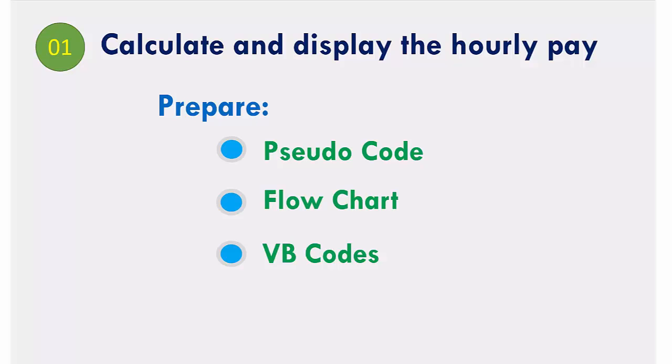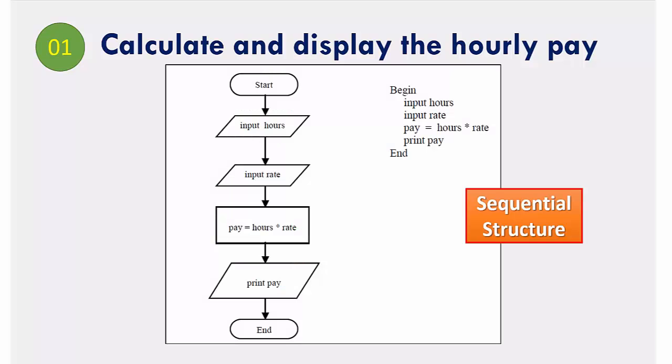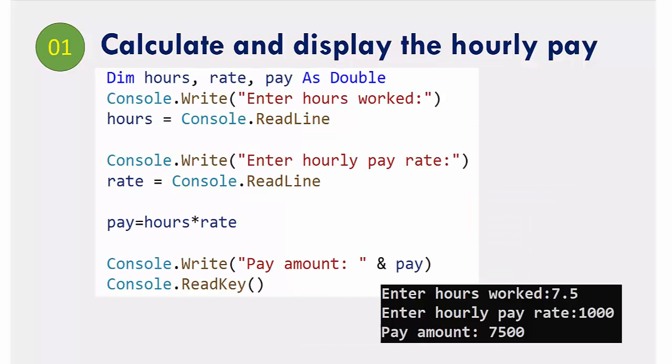Taking the number of hours and the rate as input, it calculates the pay by multiplying hours by rate. It is an example for a sequential structure program.